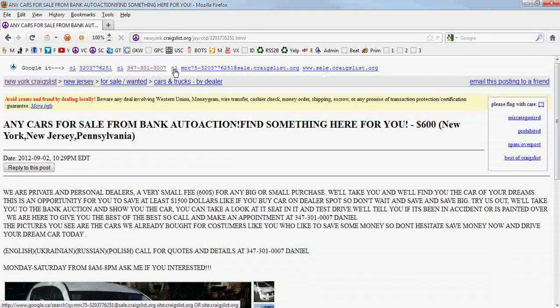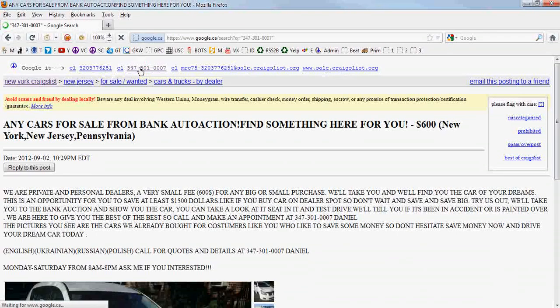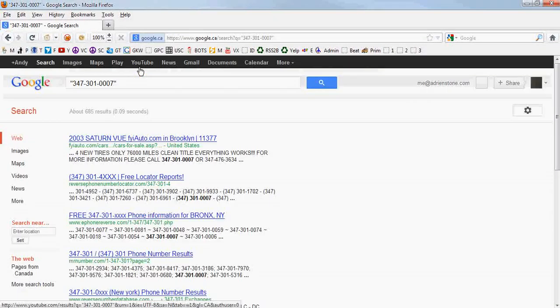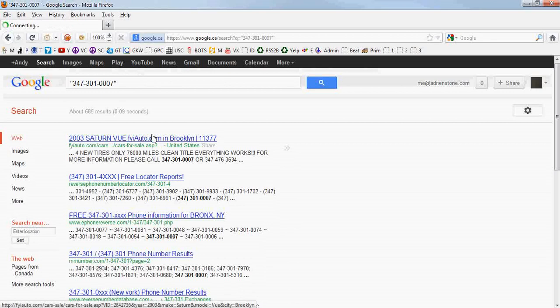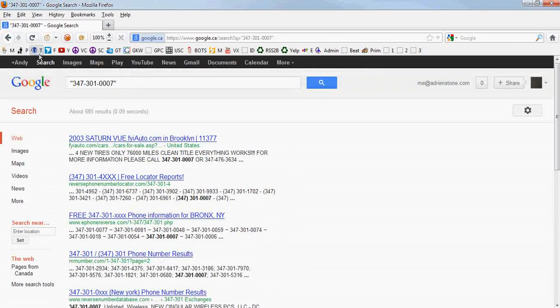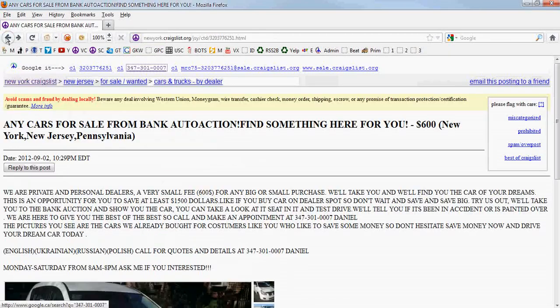So, you just click on a phone number and it Googles it. It shows you right there. Everything about that guy.